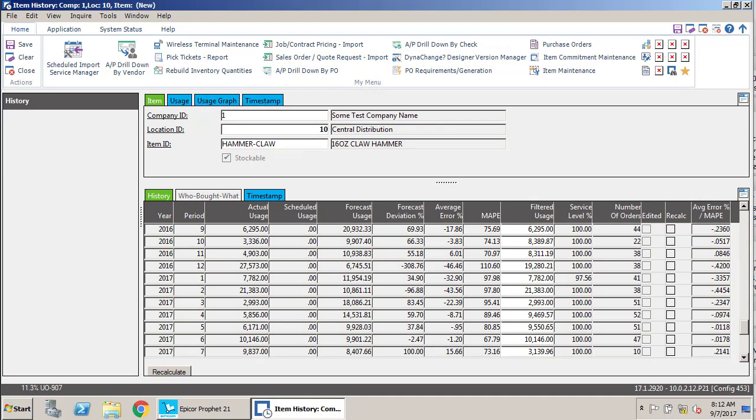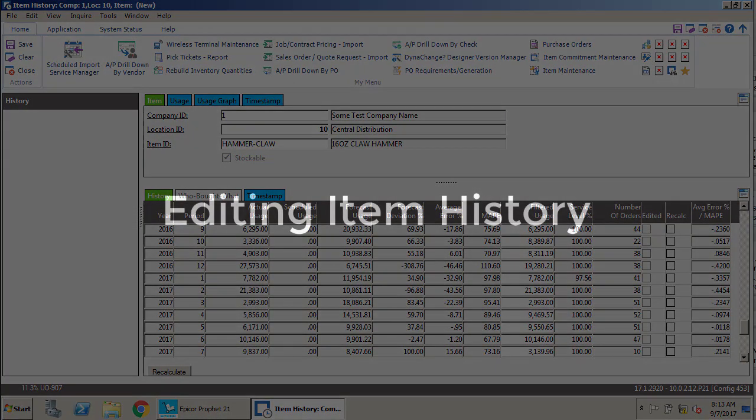I also wasn't able to find any documentation on it in Profit 21, so I'm really not sure what it does to be honest with you. So I don't personally use it and I don't find a whole lot of value in it, but for you it may be something that works great, so if it does, that's awesome.